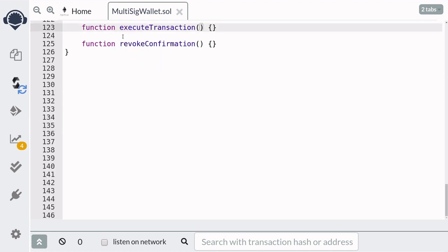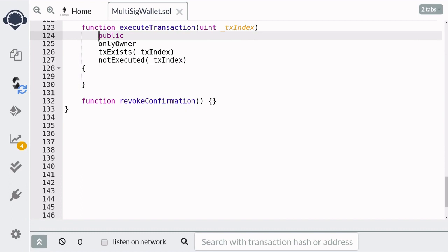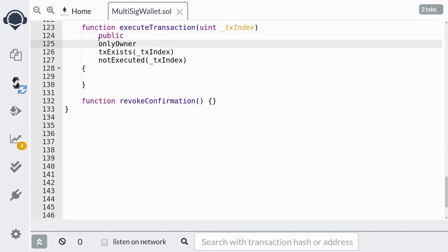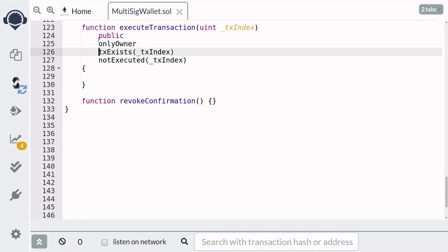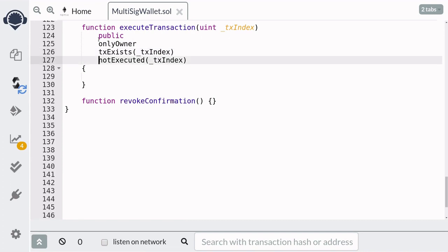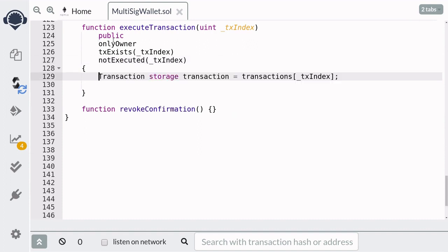Once enough owners confirm a transaction, they'll be able to execute it. To execute a transaction, we'll need to pass the index of the transaction. This function will be public. Again, only the owner should be able to call this function. The transaction should exist and it should not be executed yet.